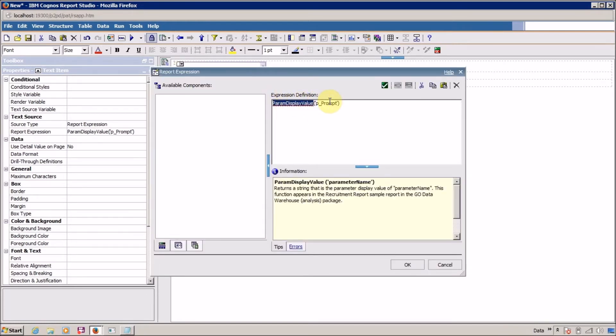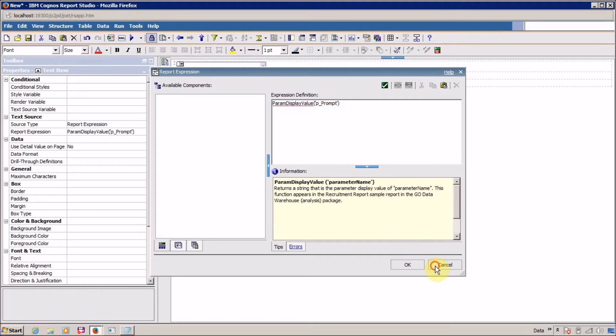In this we are using param display value p_prompt. Now what is the difference between param value and param display value?